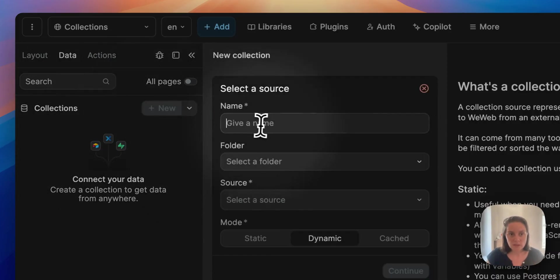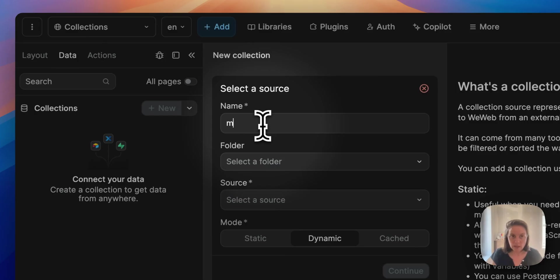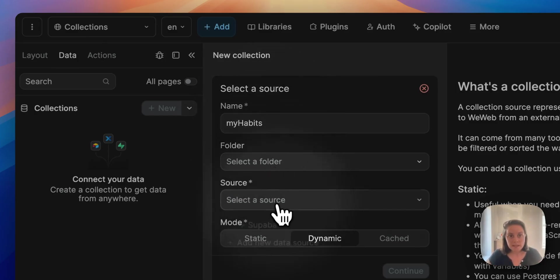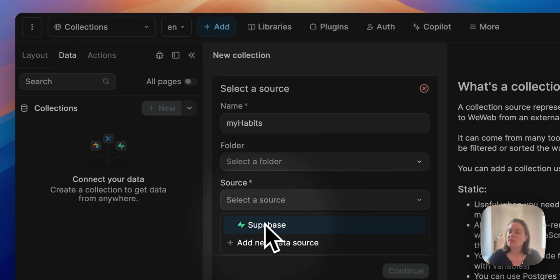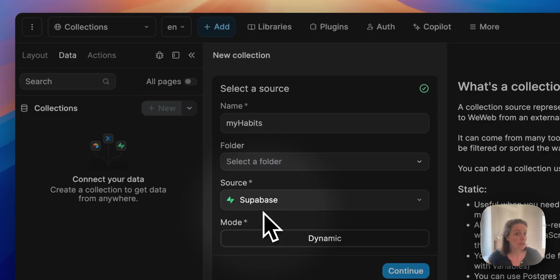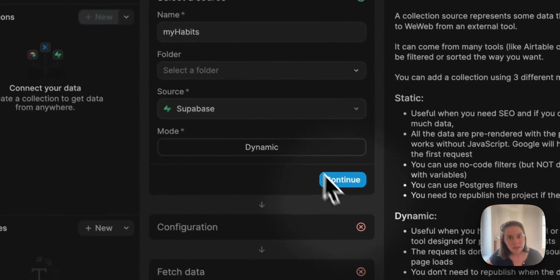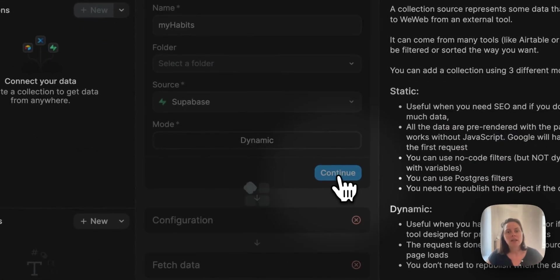So let's do this here, I'll call this My Habits. Select the source - in this case I only have one available source, if I had added several plugins I would have several - and click continue.